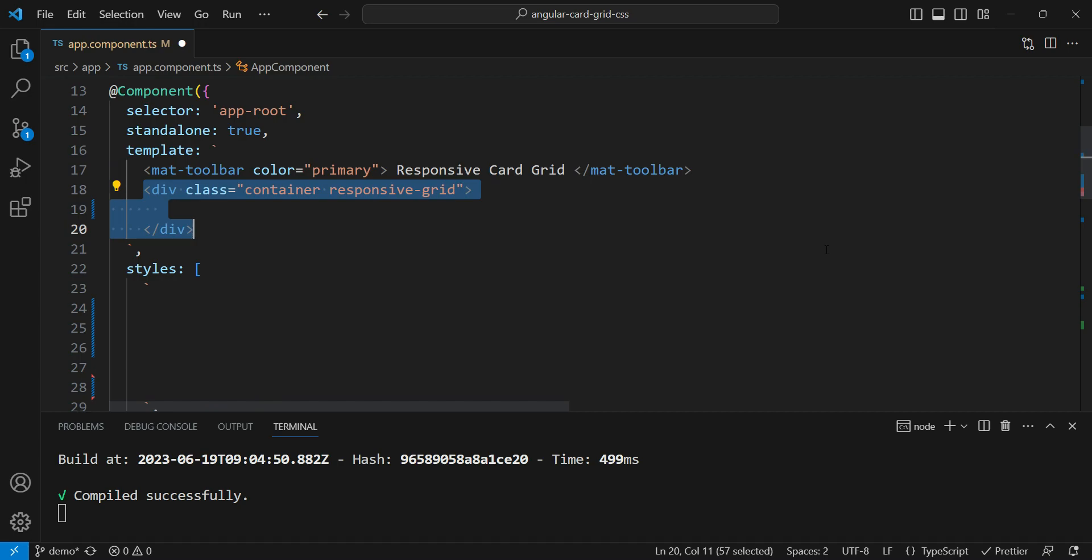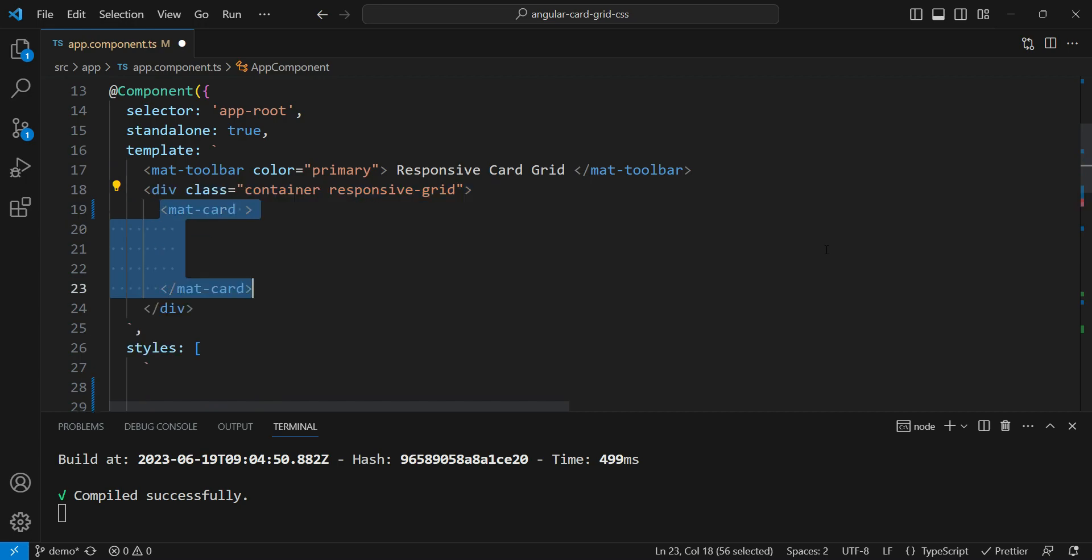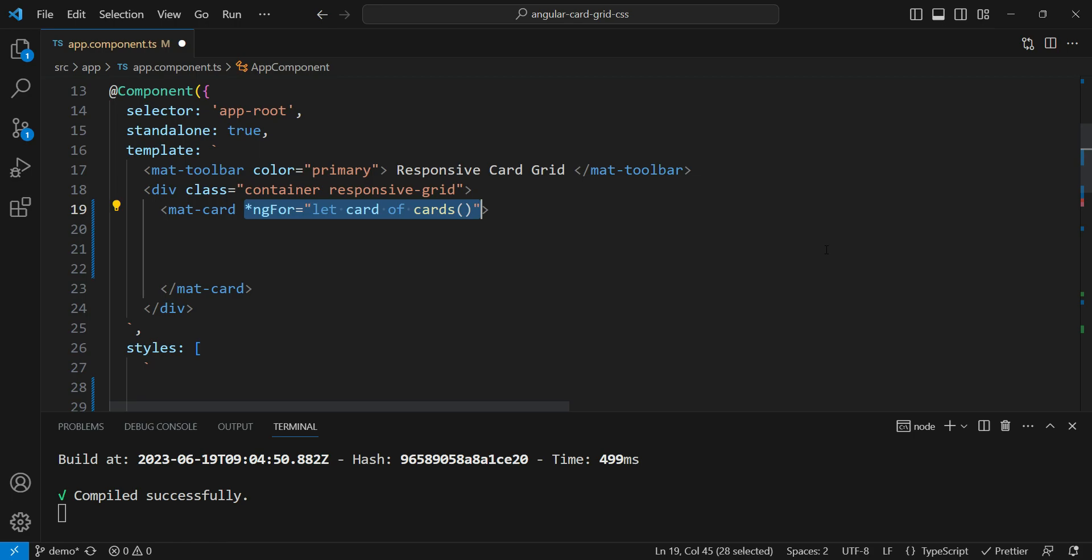Then we add a container div with a class of container and a responsive grid. Then inside of it, we add our material card. You can check it out more in the documentation if you want. Then we'll add the ng for loop and we're going to loop through the cards and we're going to get the value of the card signal that we just declared.